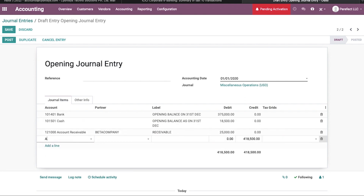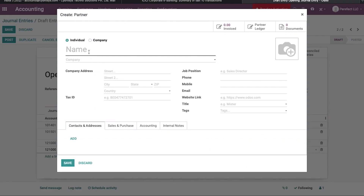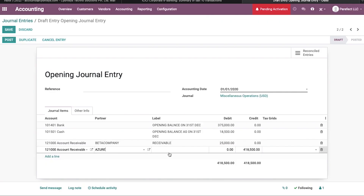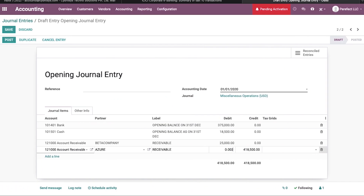Again, accounts receivable — the next receivable partner is Azure. I am going to create Azure as a new partner. By clicking Save, this partner will be shown here. The receivable amount for Azure is 20,000 USD.